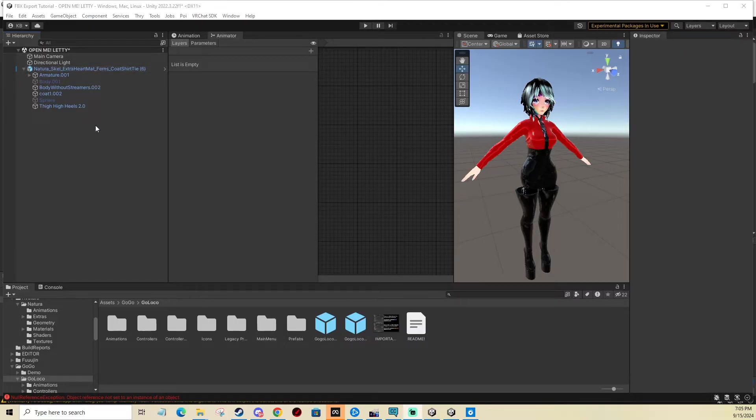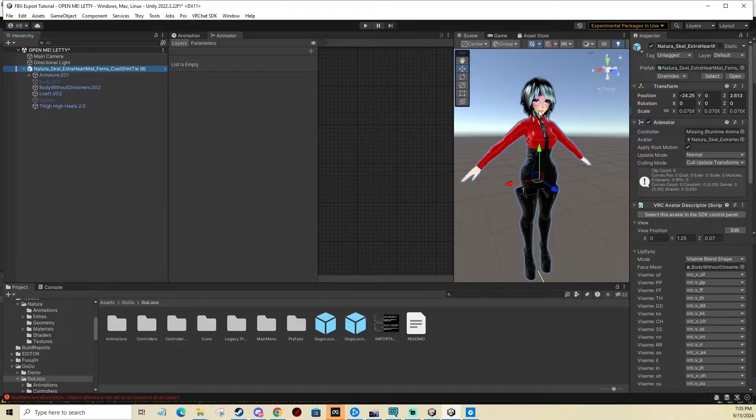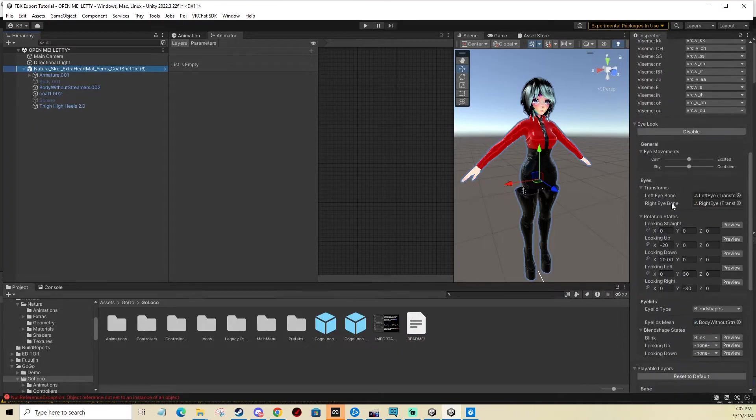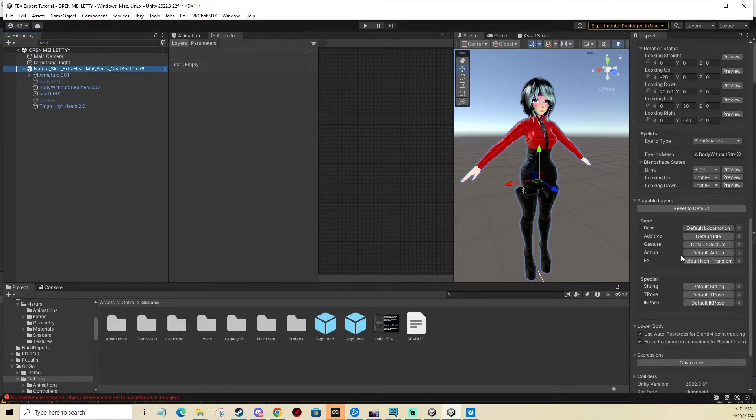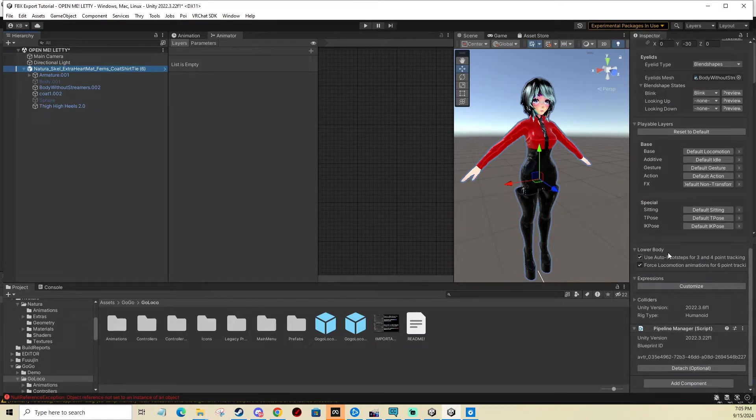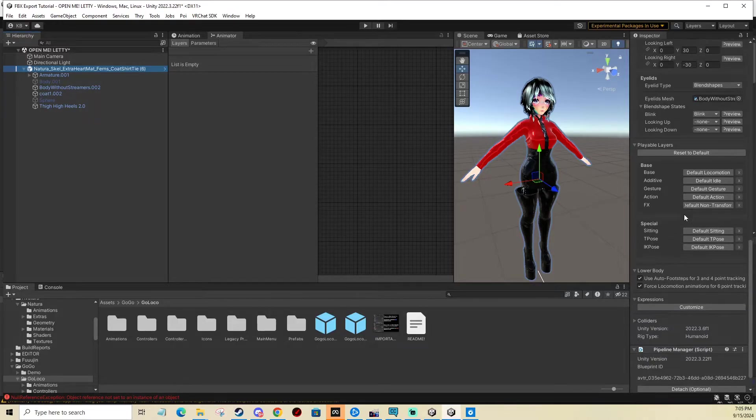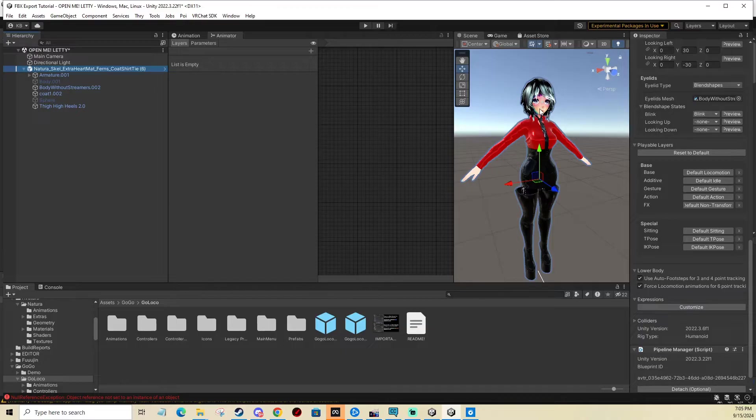So what you need is your avatar, which is this one right here. You can see it doesn't have any layers or menus set up at all, which is fine. It's going to do it for you, so it's completely fine to do it on an empty avatar like this.